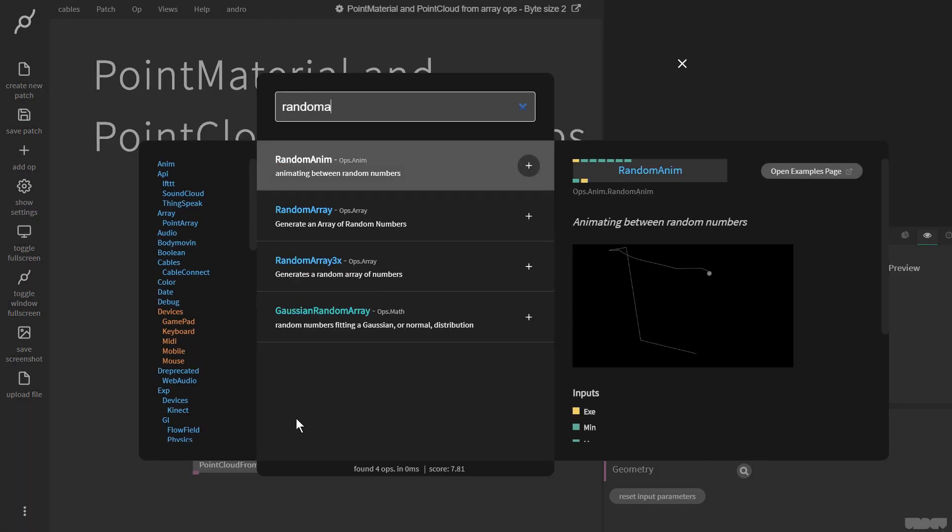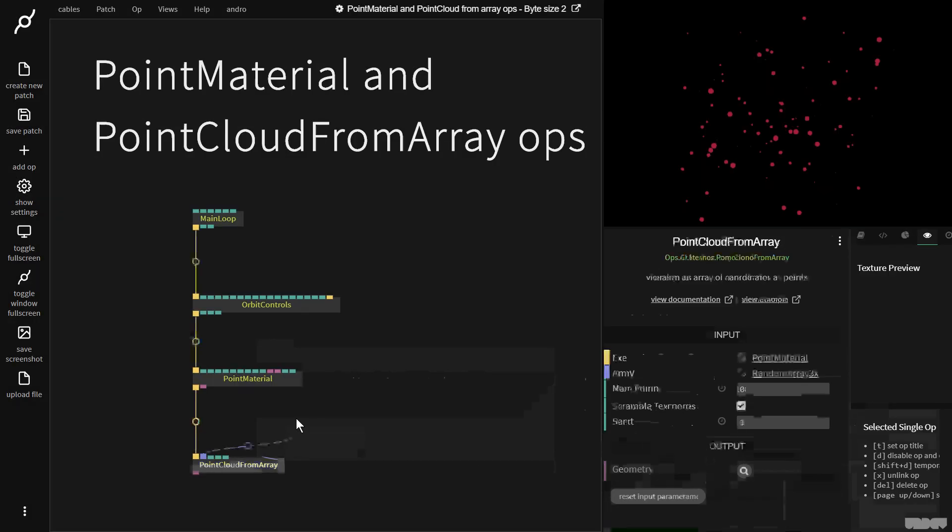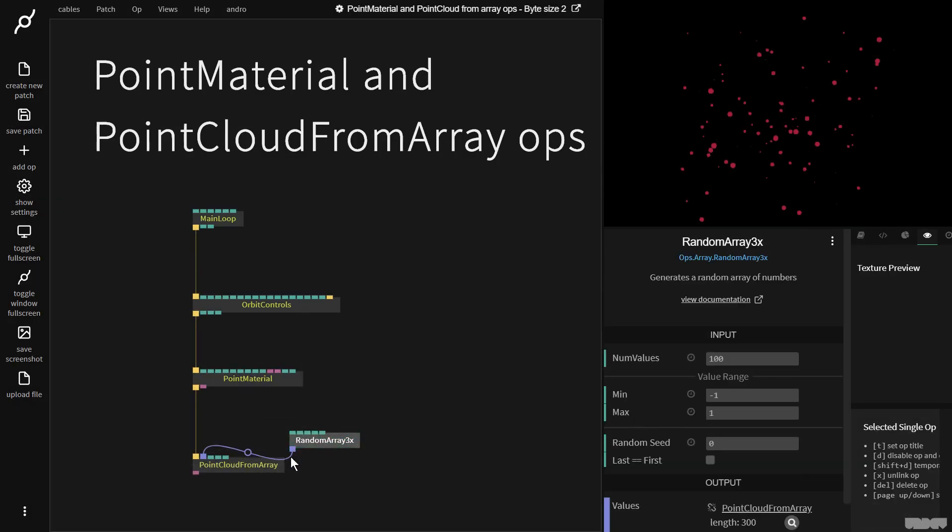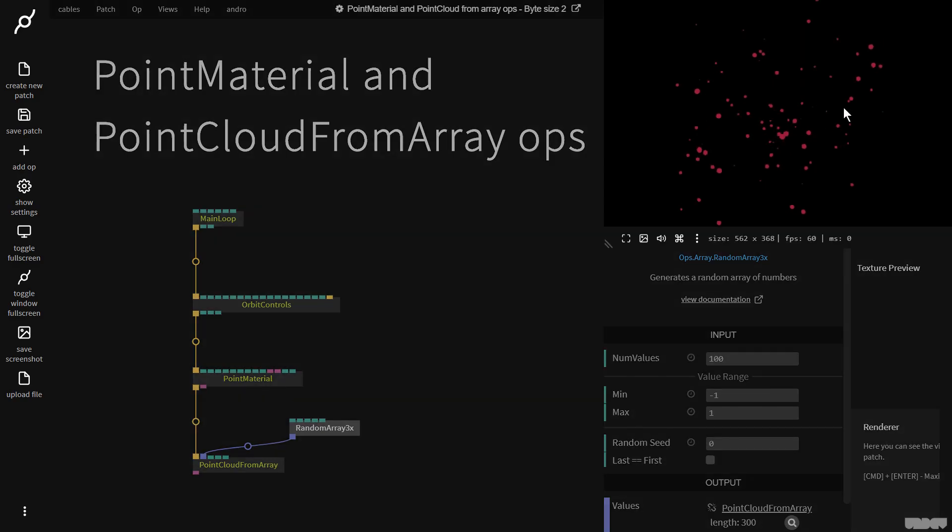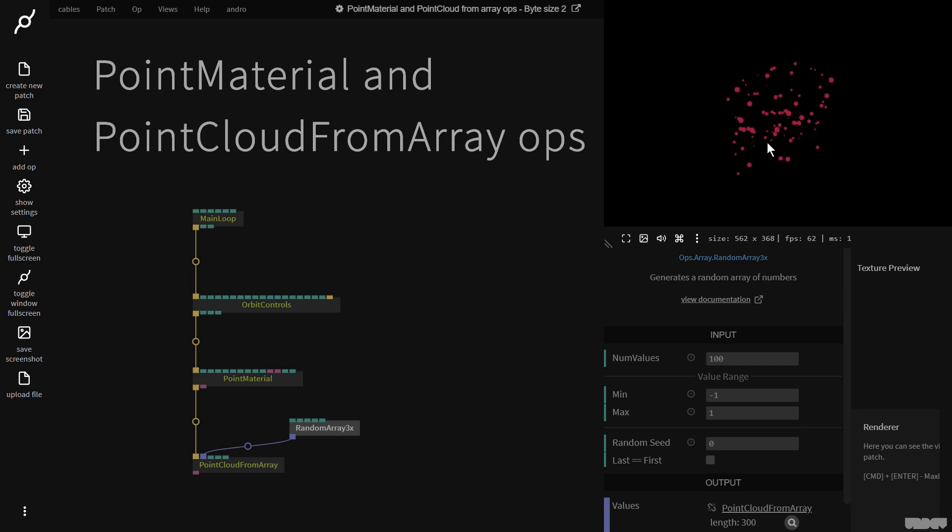So let's go to random array 3x. This is going to give us xyz coordinates. Great, so now we've got something on the screen. I'm going to click and drag with orbit controls. As you can see we've got points.